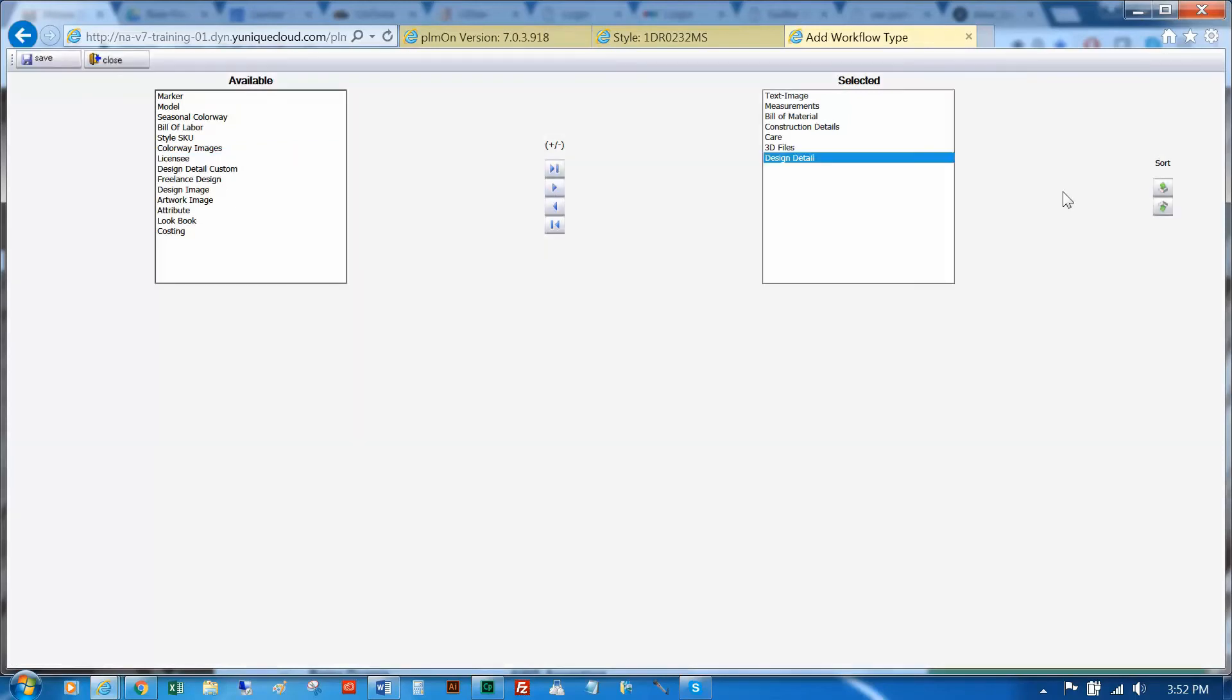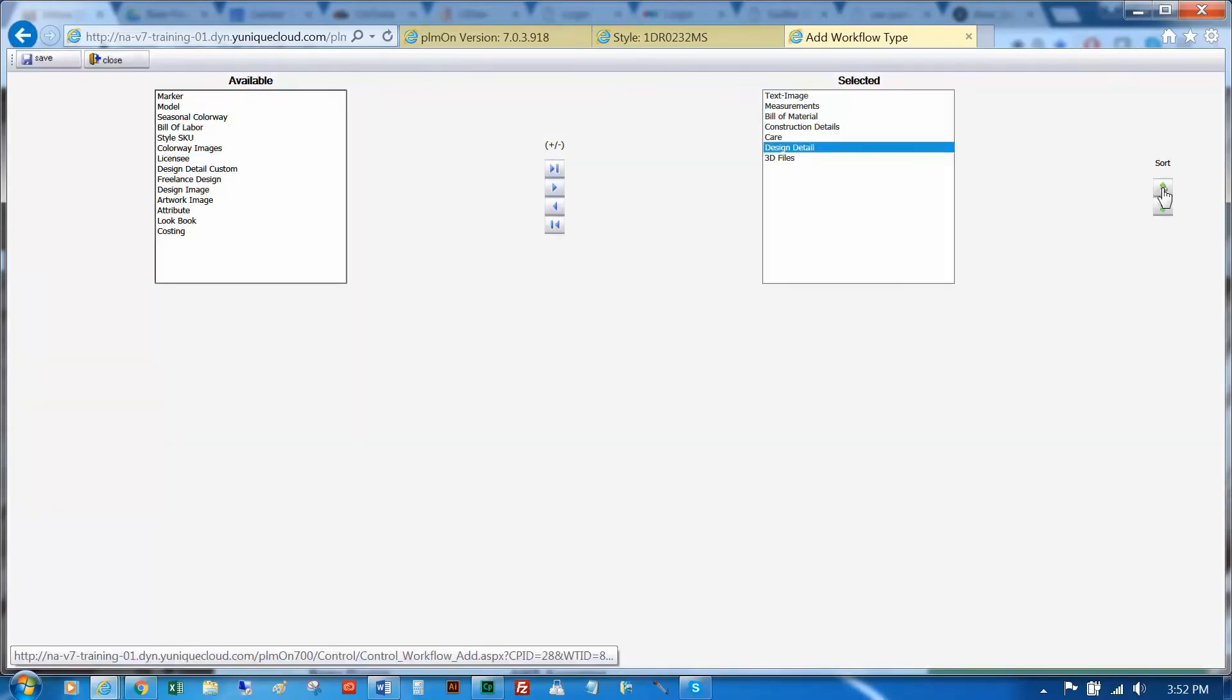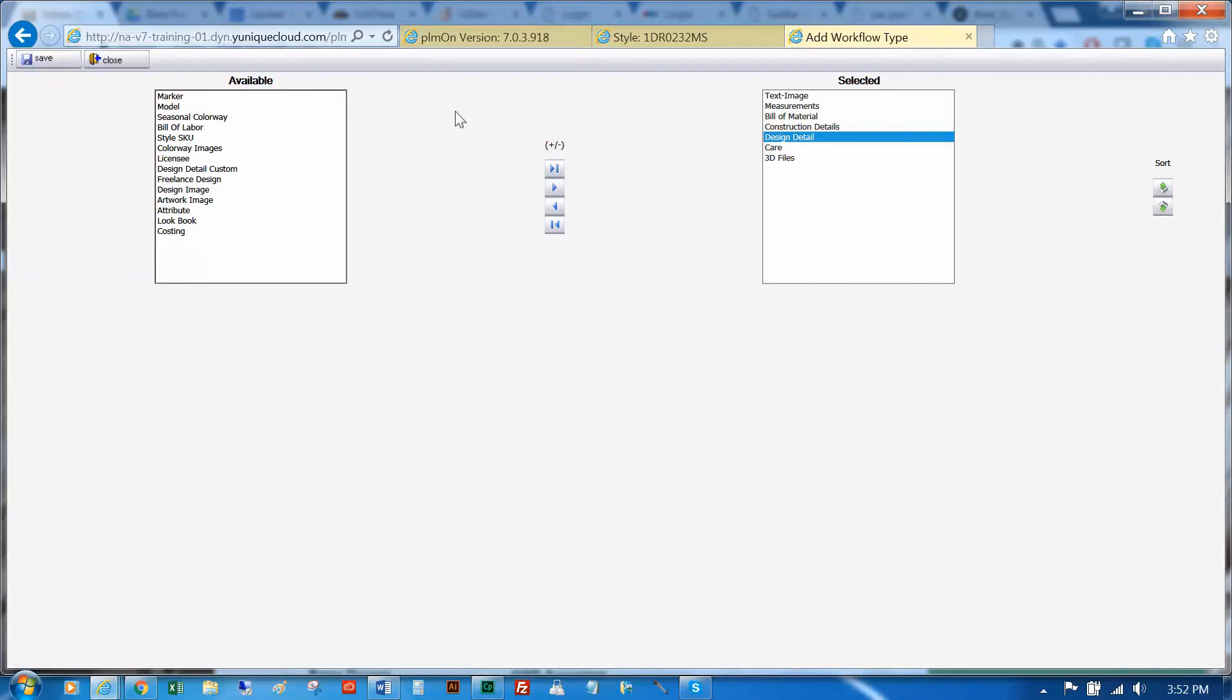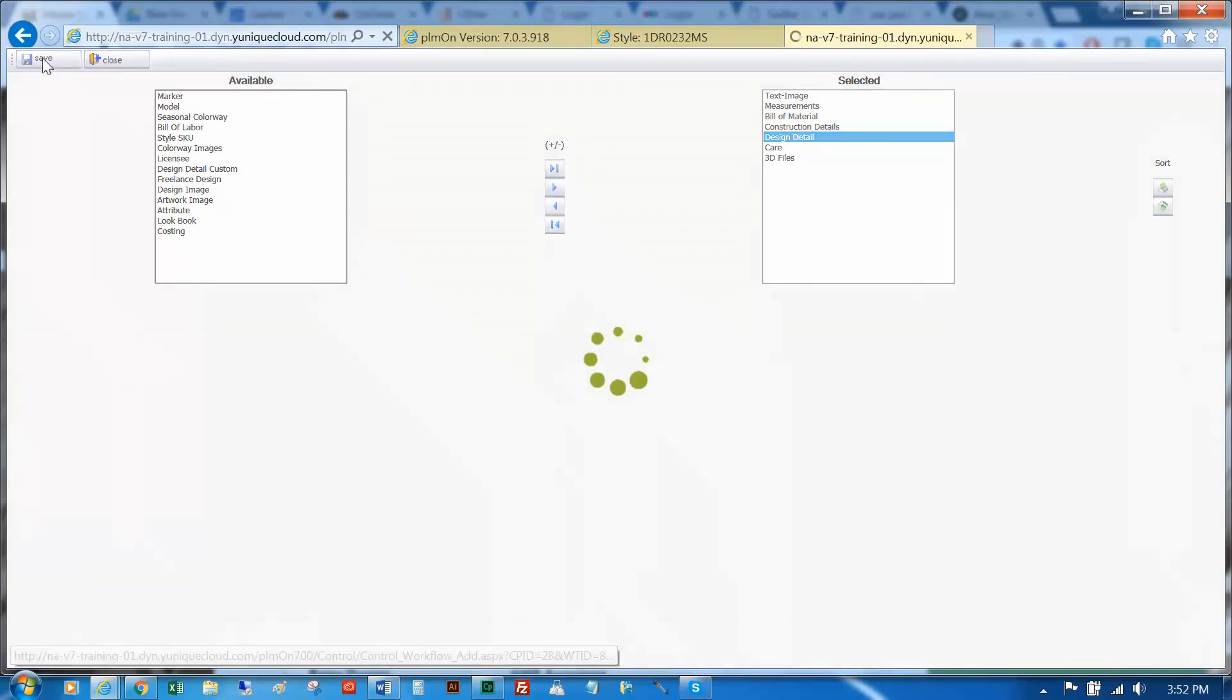Use the design details in your task list. Save your changes.